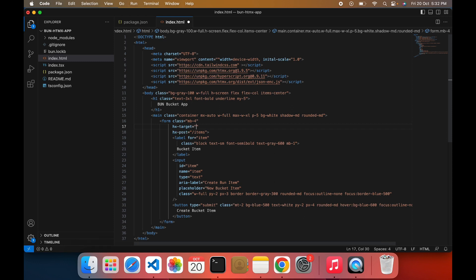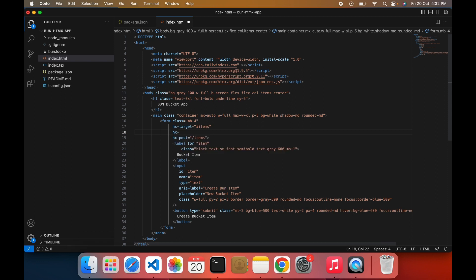I have already created a detailed video on HTMX. If you want to know how HTMX works, you can see my video — I'll paste the link in the description. I have used the hx-post attribute with items. This will call the POST API items on click of the button. The target would be items, which I will be defining below. We can also define the response format — I want my response in JSON format, so I am defining hx-ext JSON-enc here.